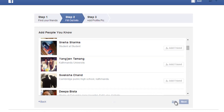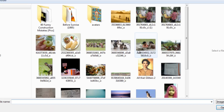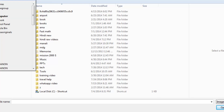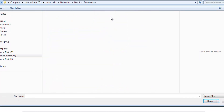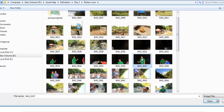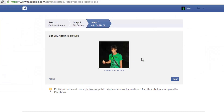For now I'm just going to skip — I'm not going to add anybody. Now I'm going to add a profile picture. Here is my picture. Next.